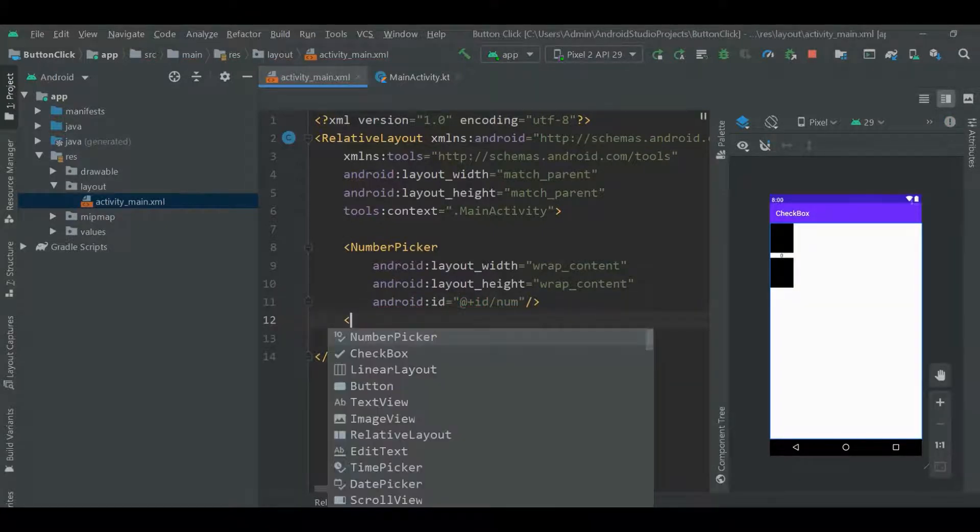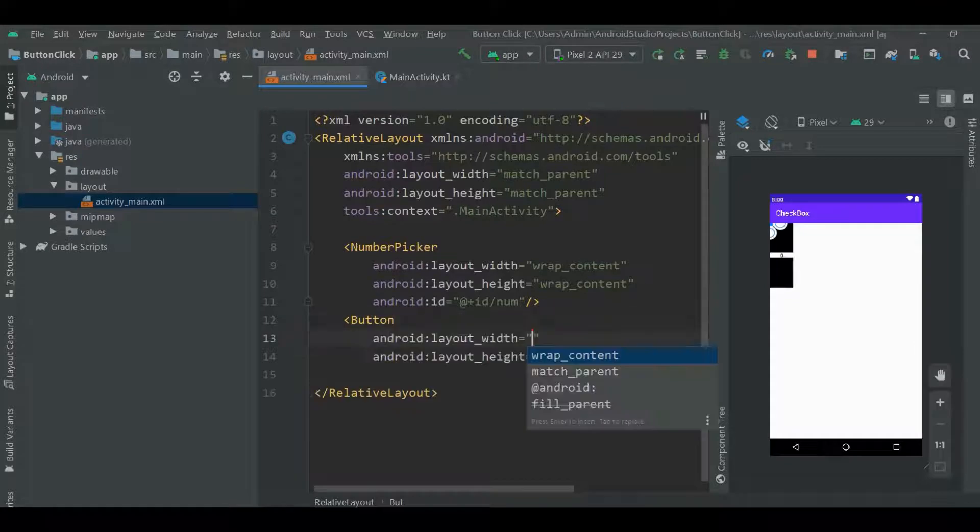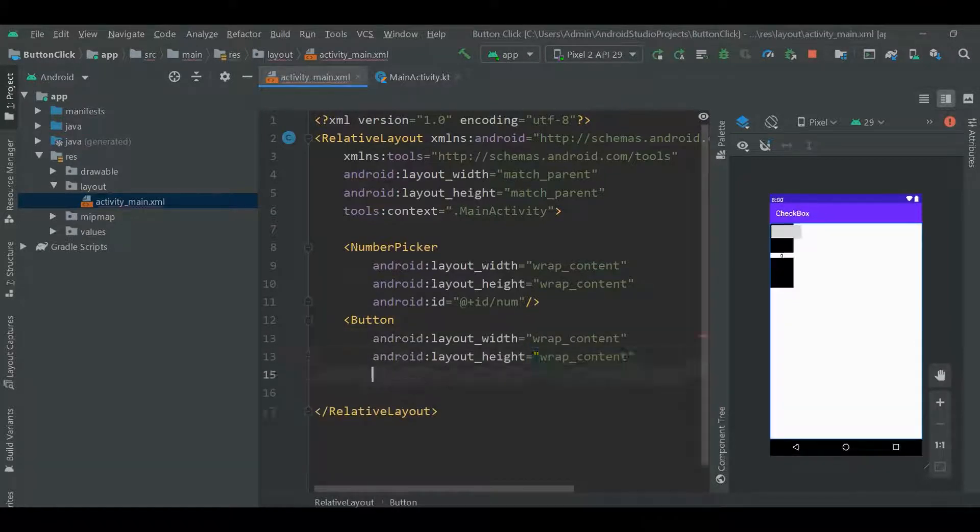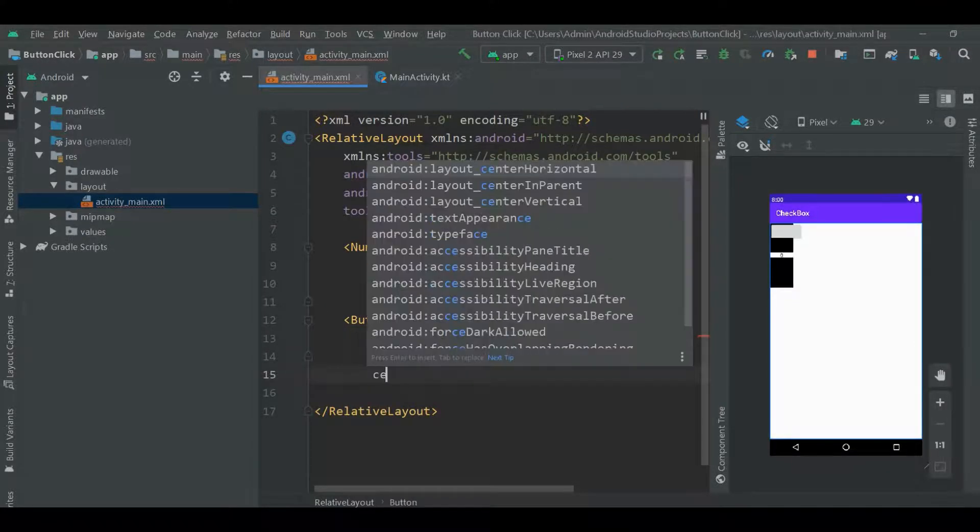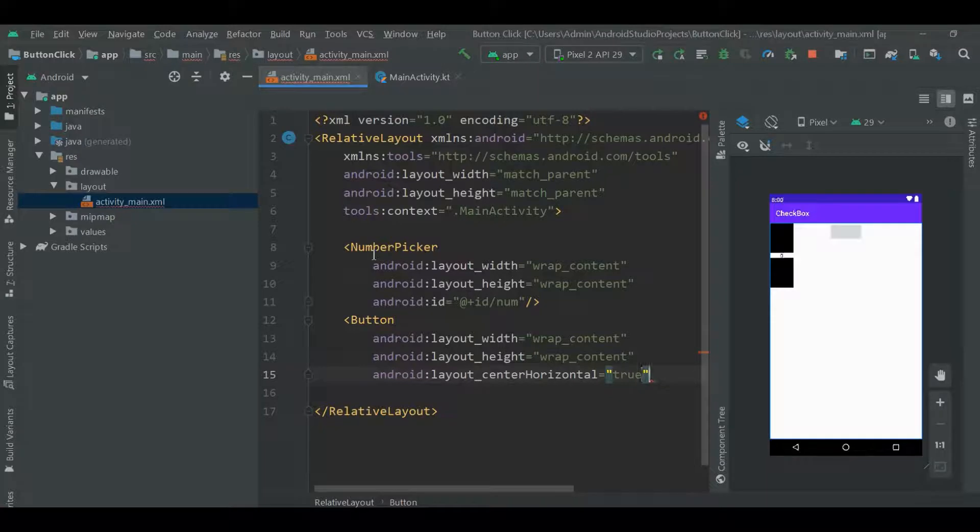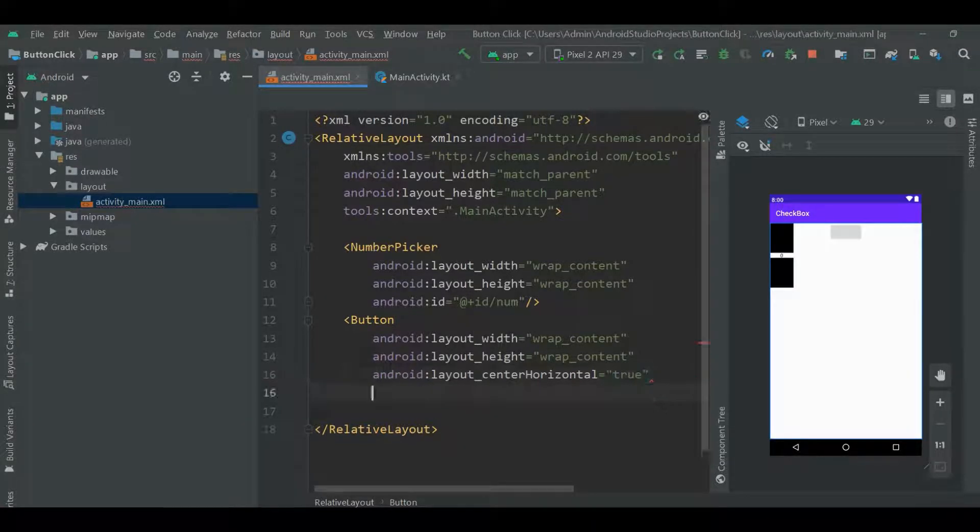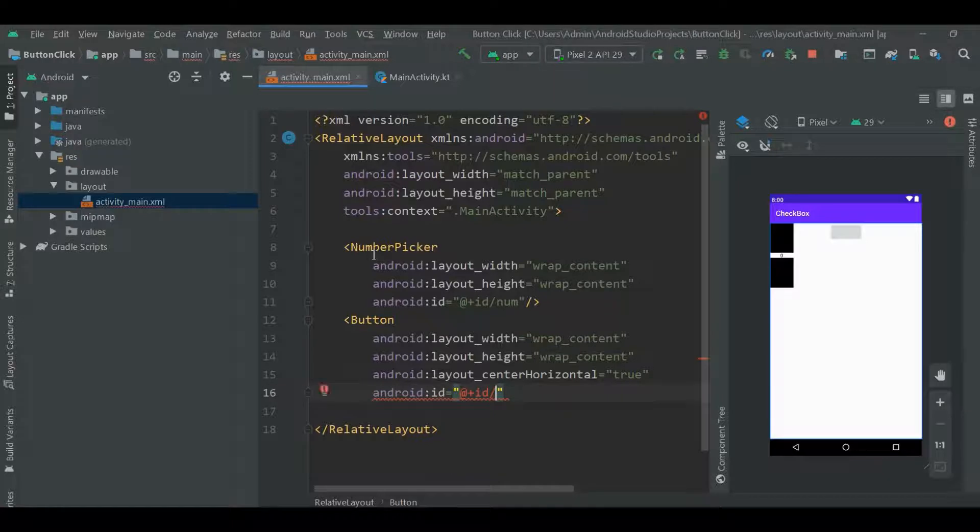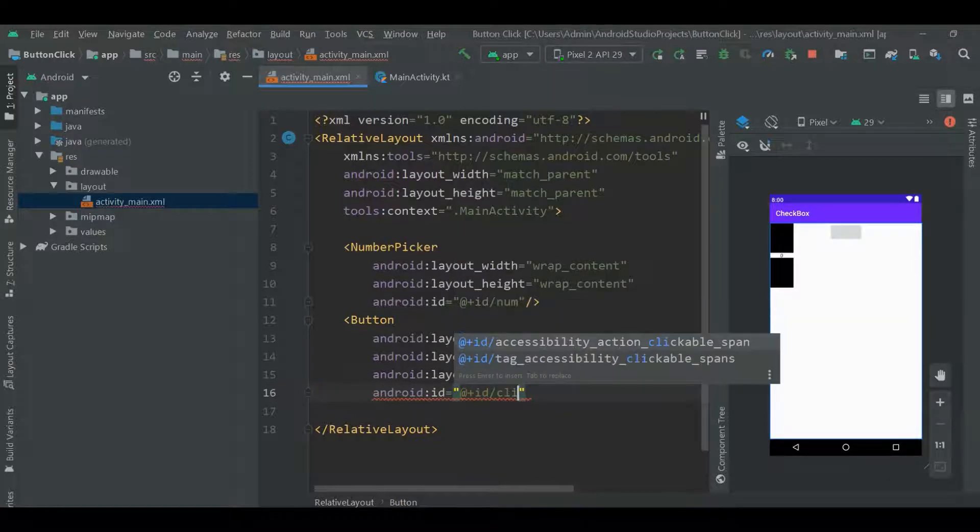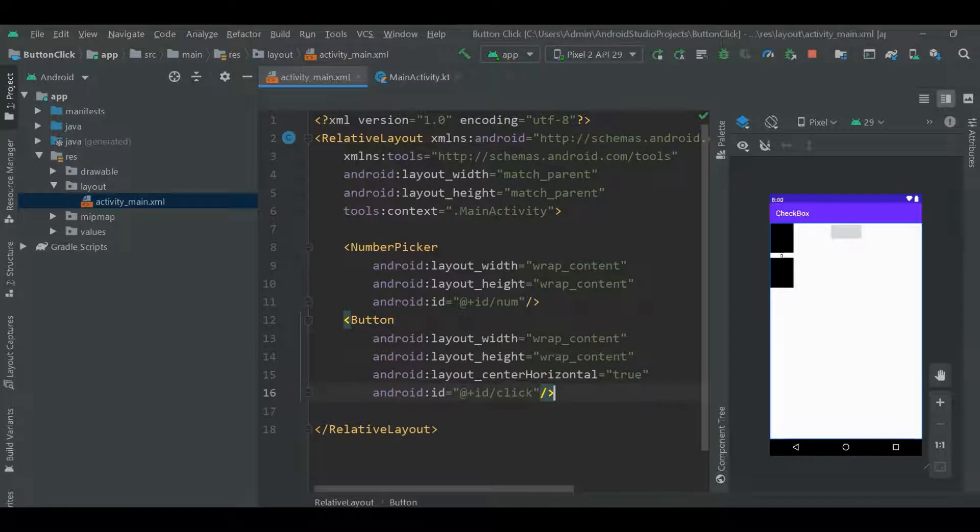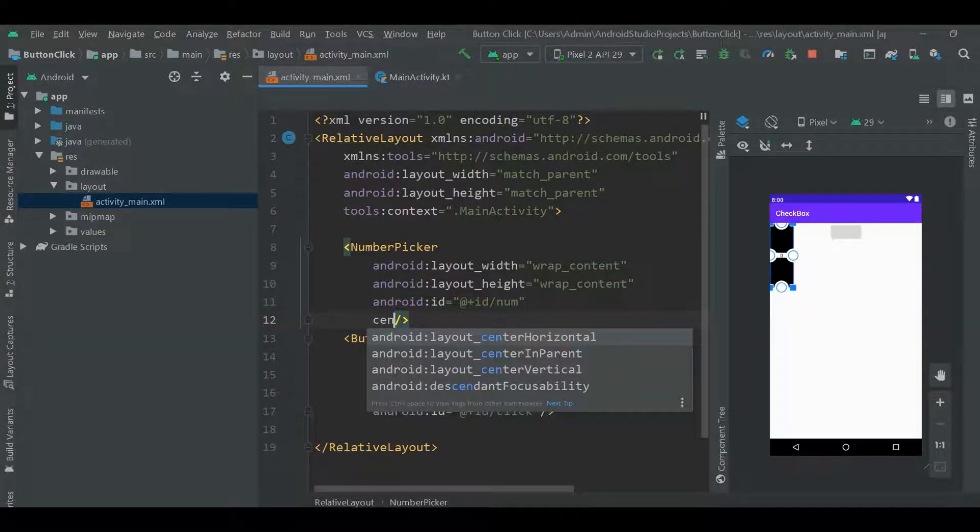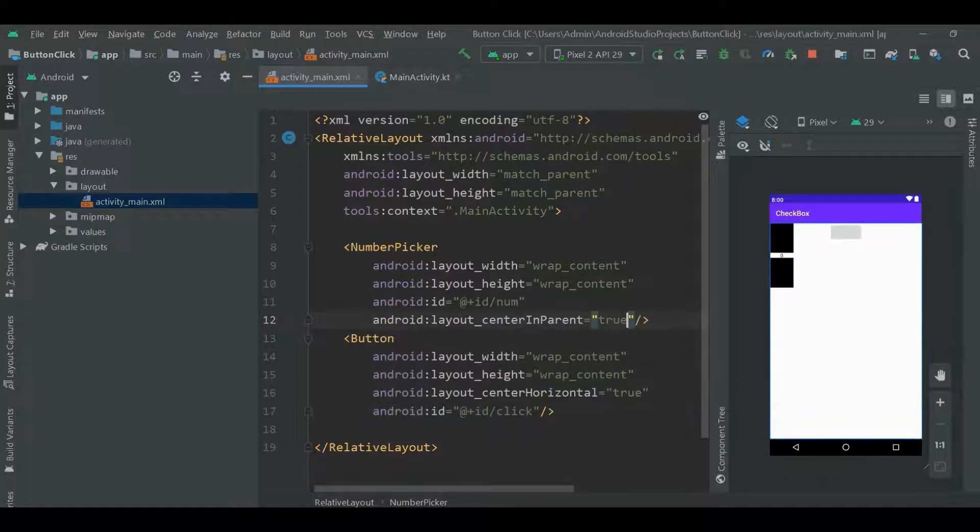So here I add button which is center in horizontal and give ID to my button is click. And here my number picker is on center in parent.